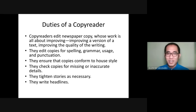Let's start our discussion with learning what your duties are. The first duty of a copy reader is to edit the newspaper copy — work that is all about improving the version of the text. You have to improve the quality of writing so that it will become effective and efficient to the readers, and so that it would well inform the readers about something.